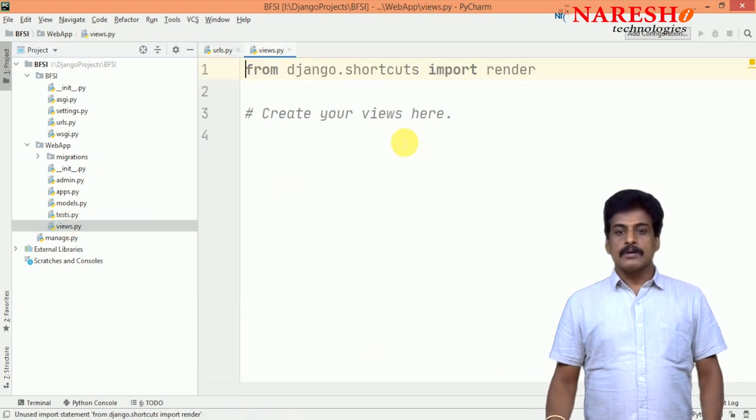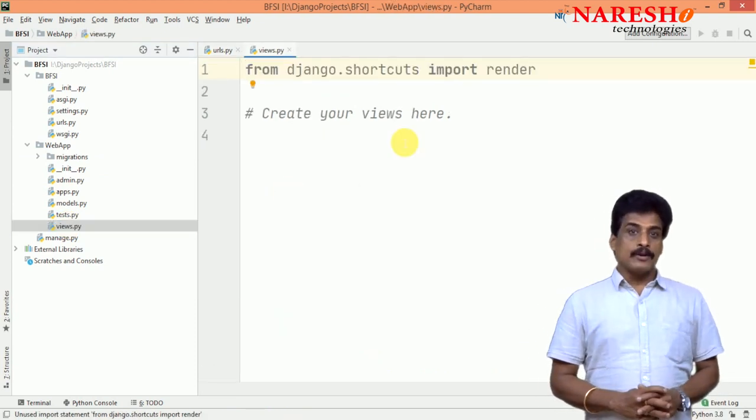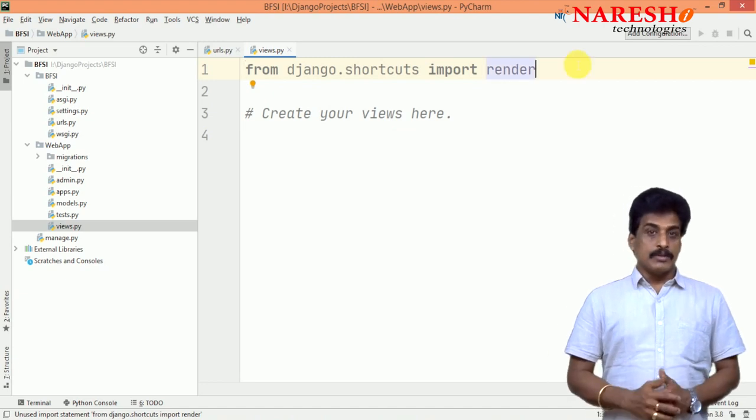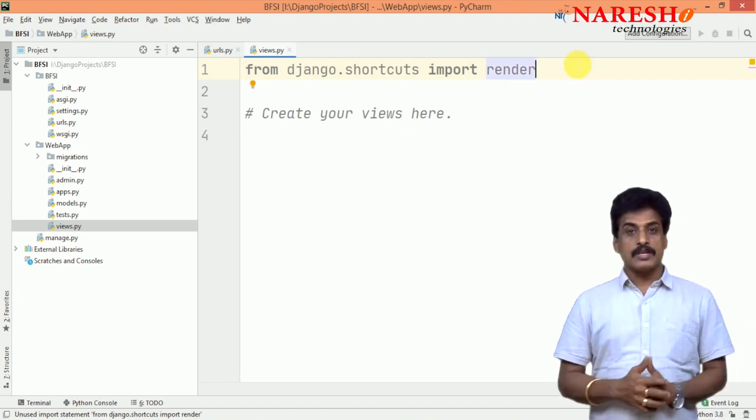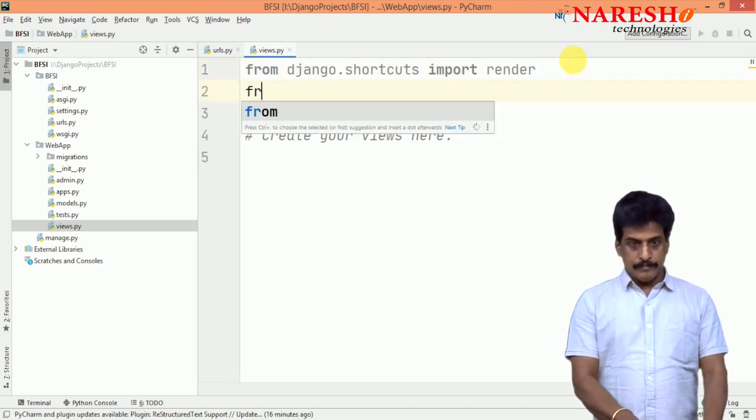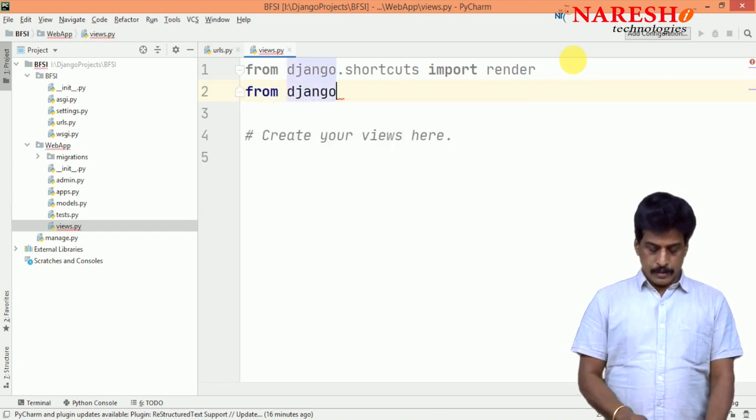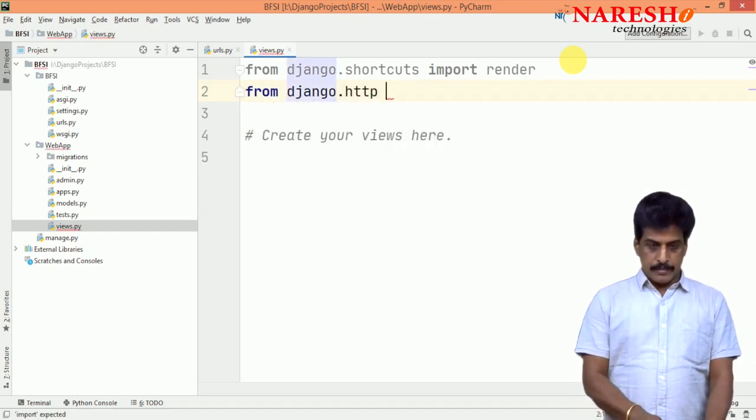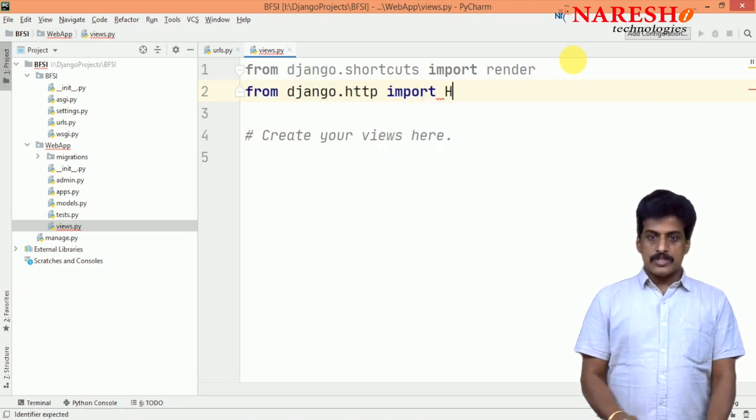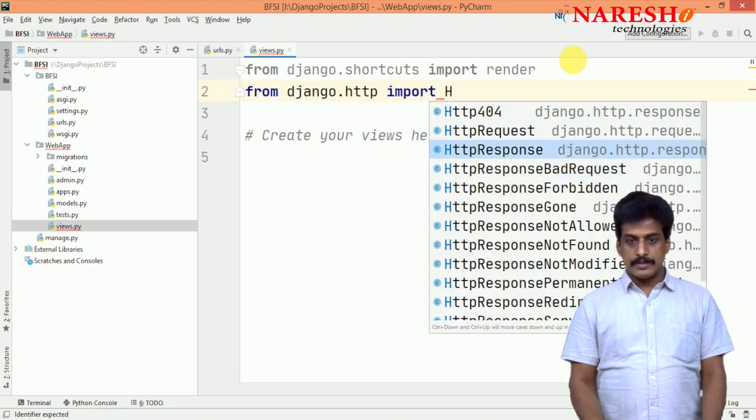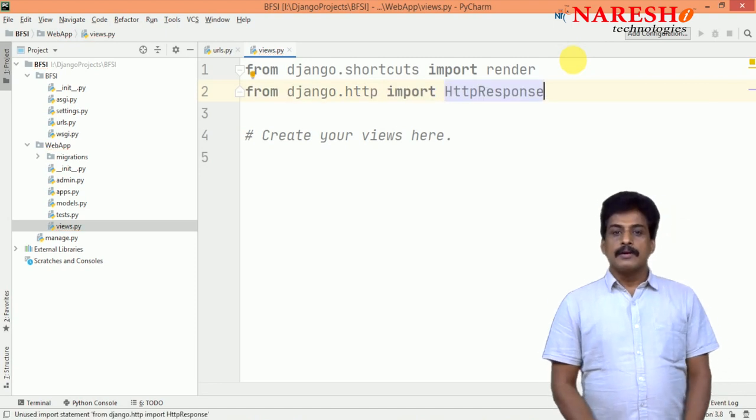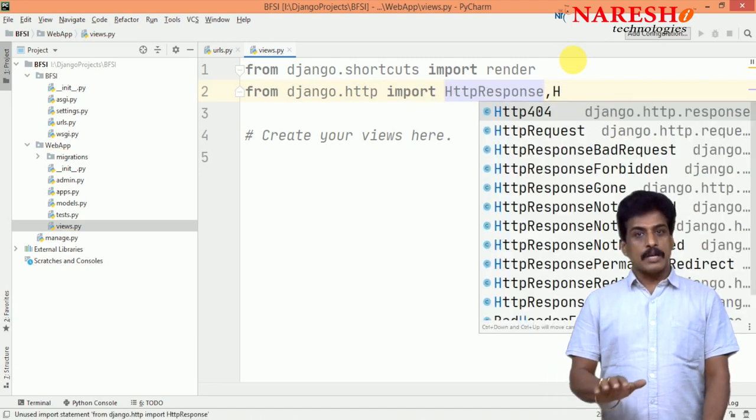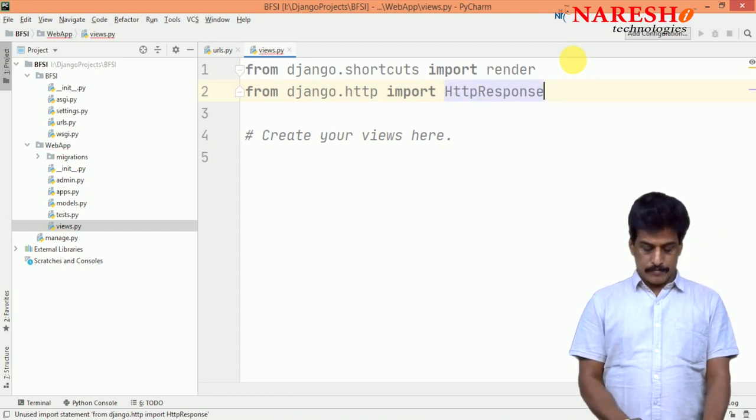Right, from django.shortcuts import render existed. We need to import some HTTP response related. We will try to import from django.http import HttpResponse and HTTP redirect also we can use. Right now, I am not showing only response I am showing.